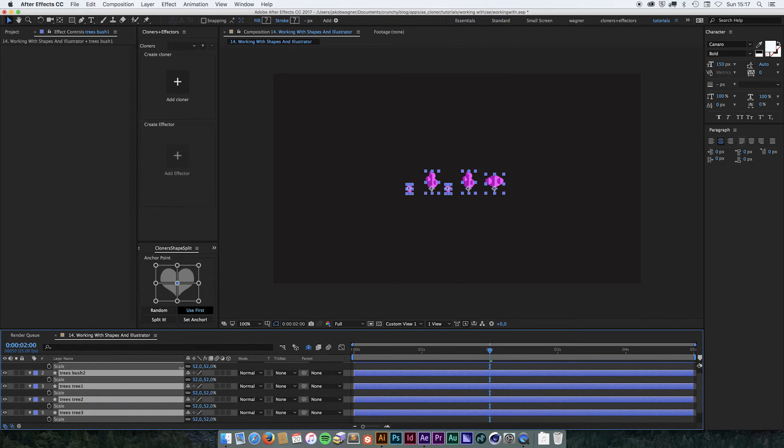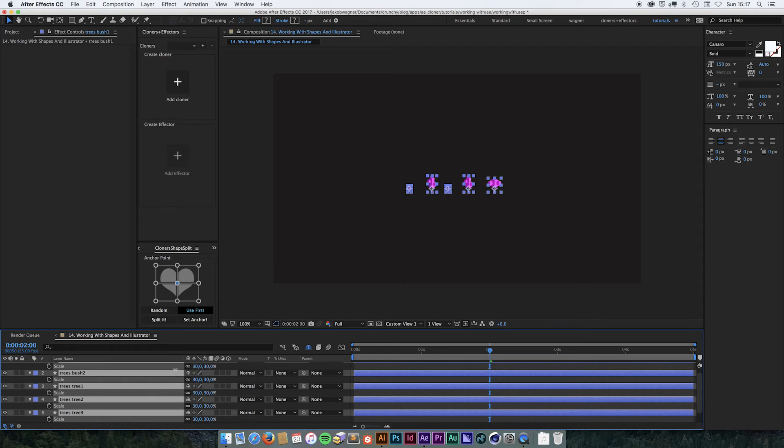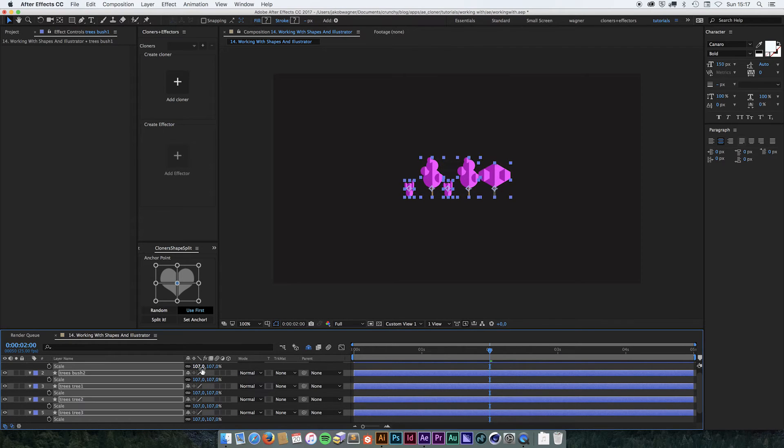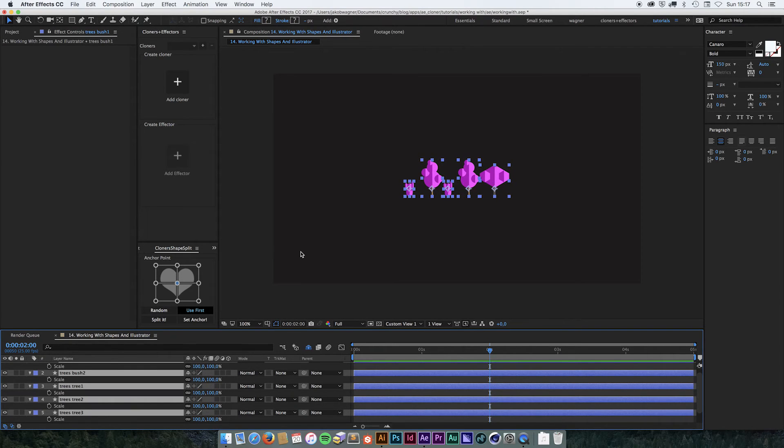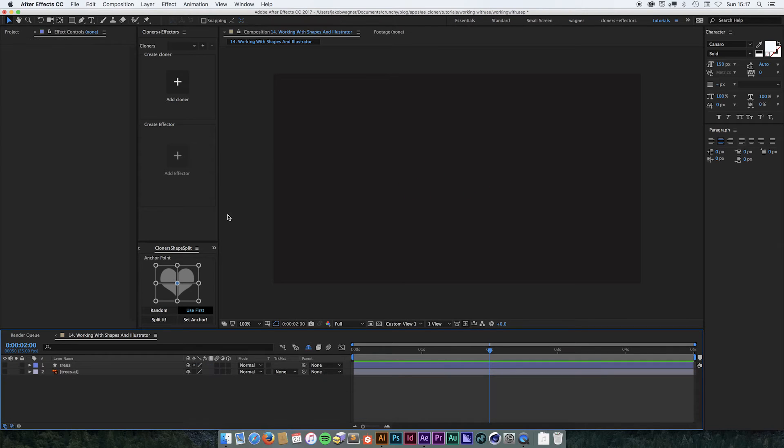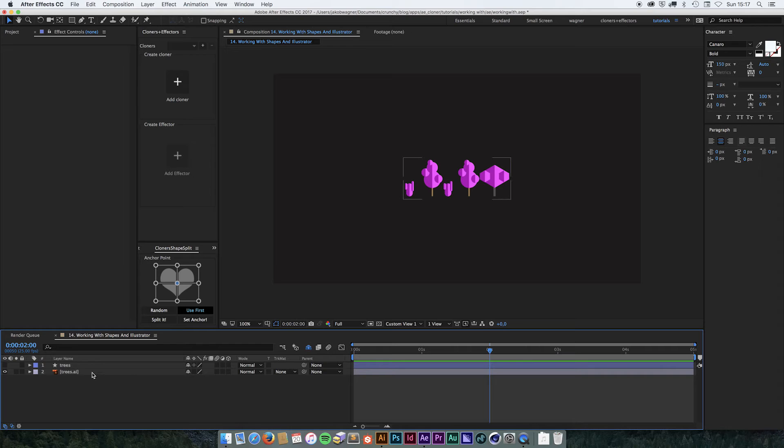So now if I scale them down, they are going to scale down on the same horizontal axis. Alright, so I am just going to delete those and we are going to have a look at the illustrator file.